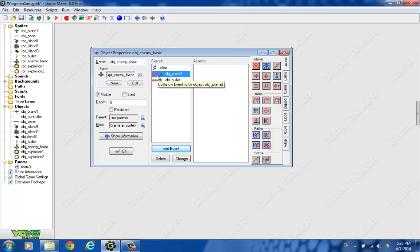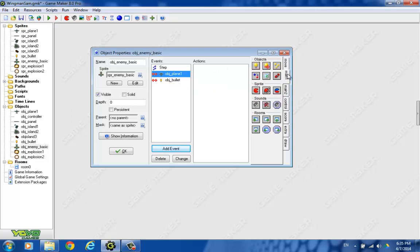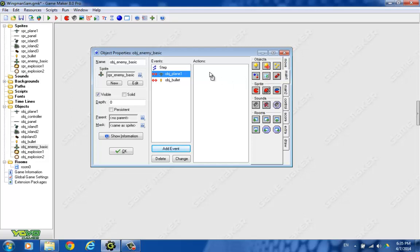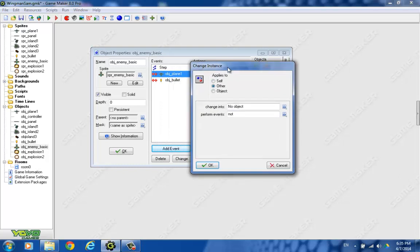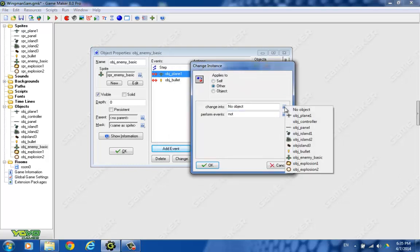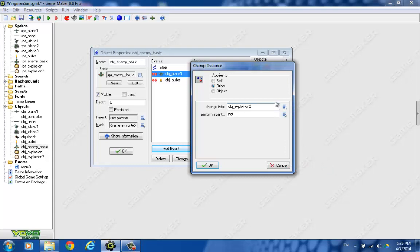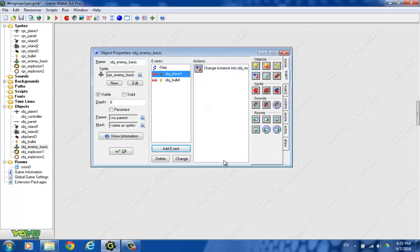But what should happen when this occurs? Probably, we want to change the parent, or the player plane, to an explosion two, which is our larger explosion. So I'm going to say other, because that's the other thing we crash into. Our object is explosion two this time. And that will turn the big plane into an explosion, which is what you want.